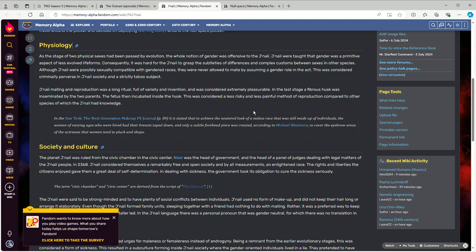Also, they actually make a point that the J'naii culture teaches that gender is for inferior life forms. Why? That's something that I find to be personally very strange.